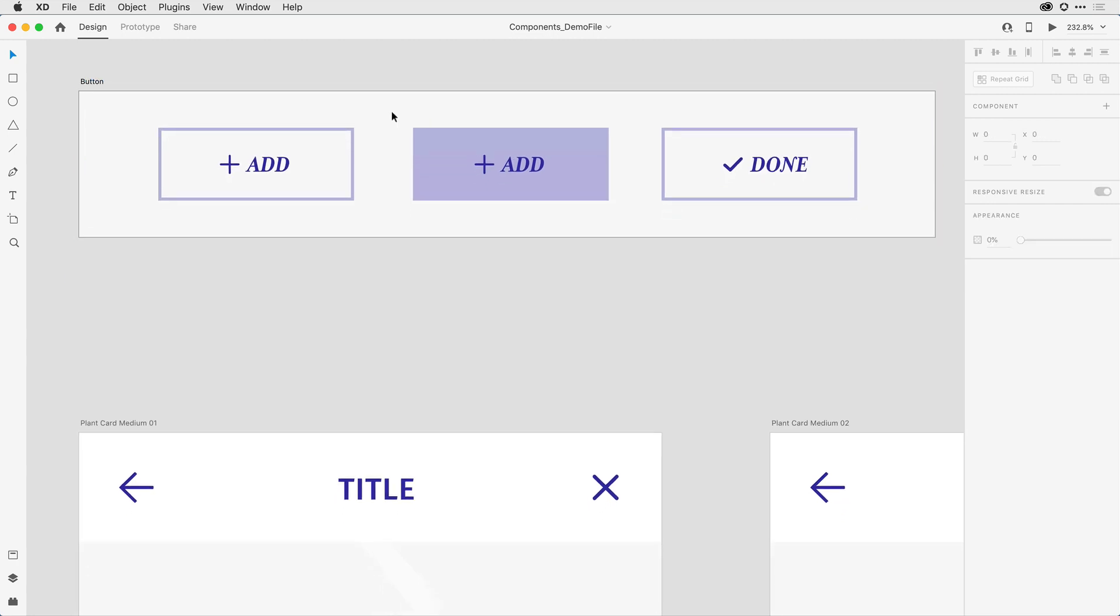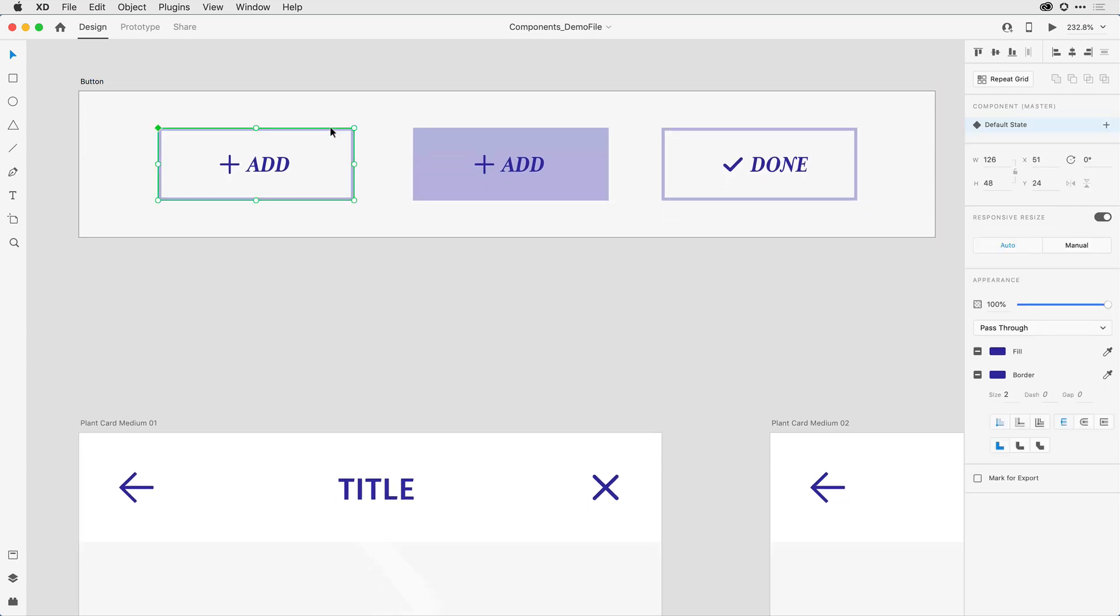With the artboard visible now, when I click on the object on the left-hand side, you can see that I've converted it to a component. Here in the Properties Inspector, it's a master component, and it has that one default state.